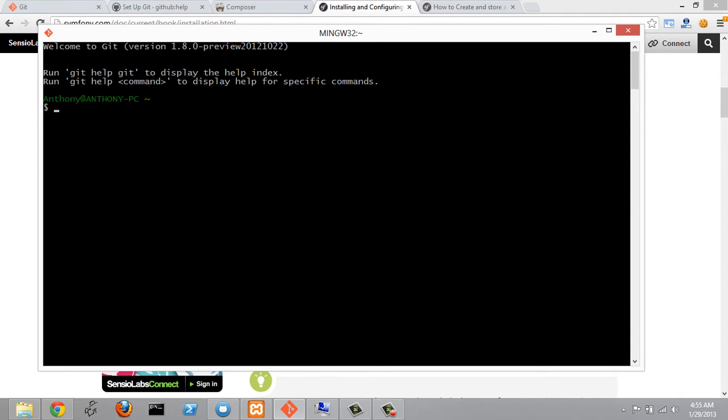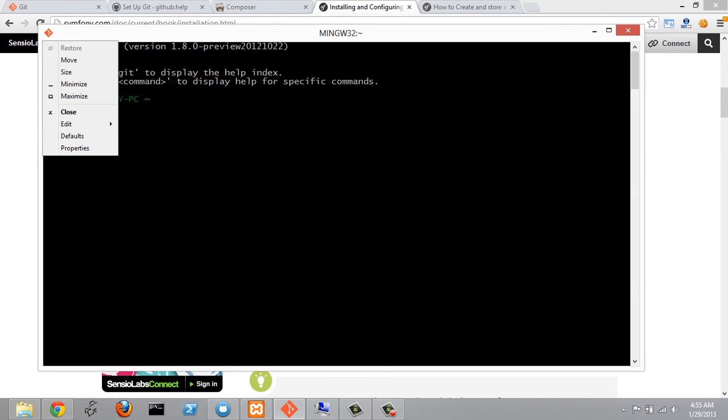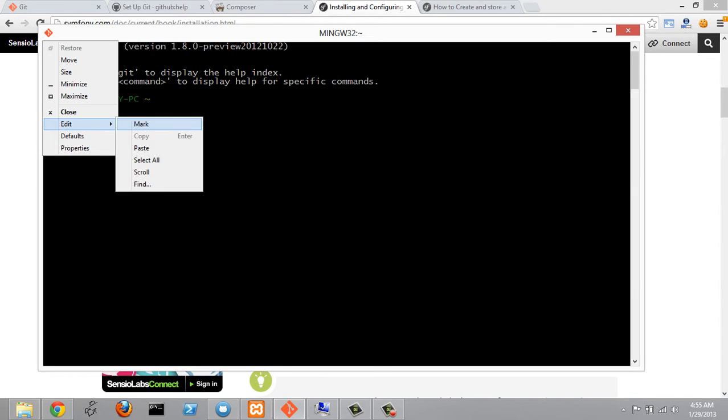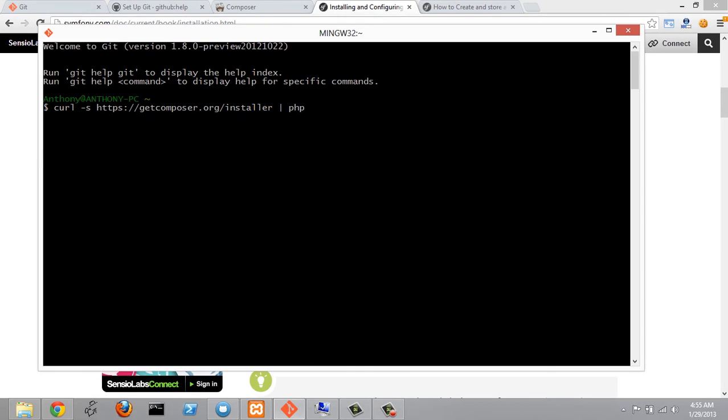We can't use ctrl-v in Git Bash but we can click in the top left here and go paste. That is going to paste that text in there and then I'm going to press enter.